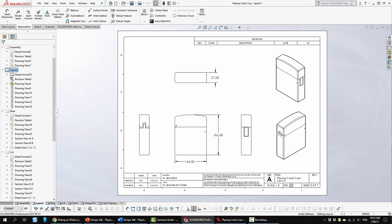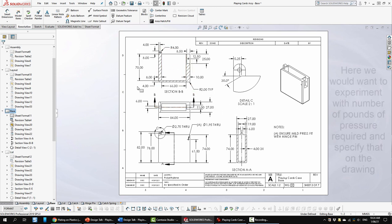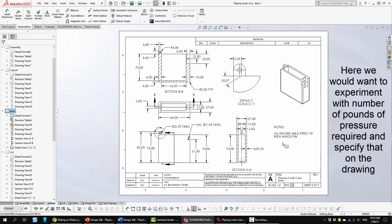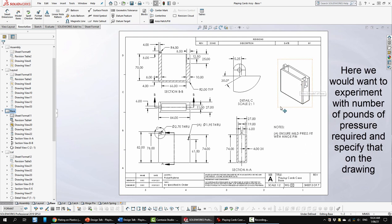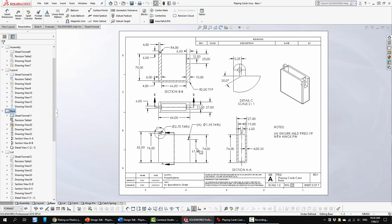Now we'll move on to sheet three which is the first of the parts. In this case it's the base. Here we have numerous views of the part including some detailed views and some cross sections. Of course we have it annotated and dimensioned. Here we have a note about the hinge pin working in conjunction with this where we want to ensure that there's a press fit for the hinge pin.